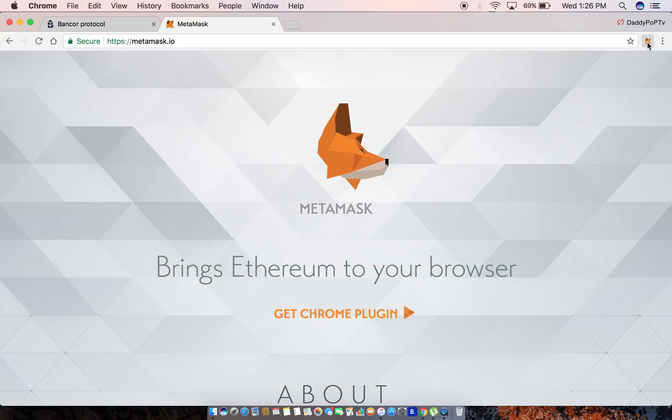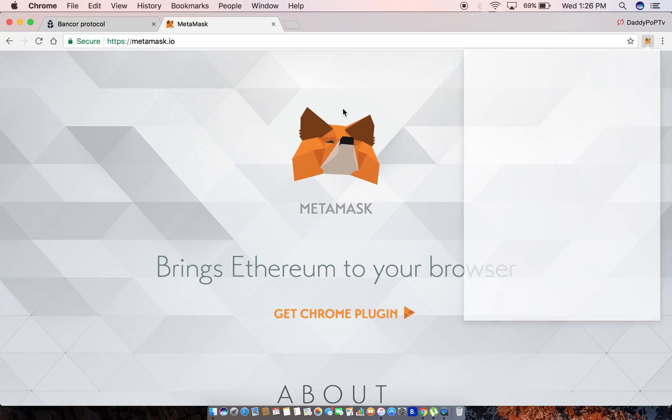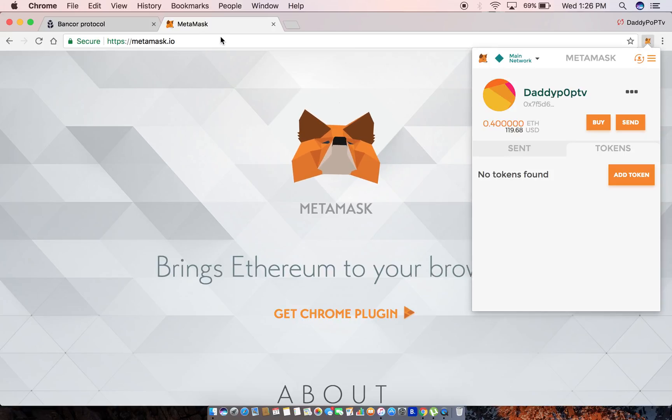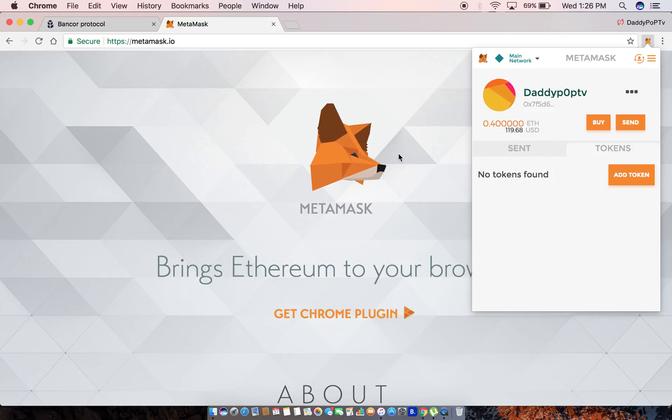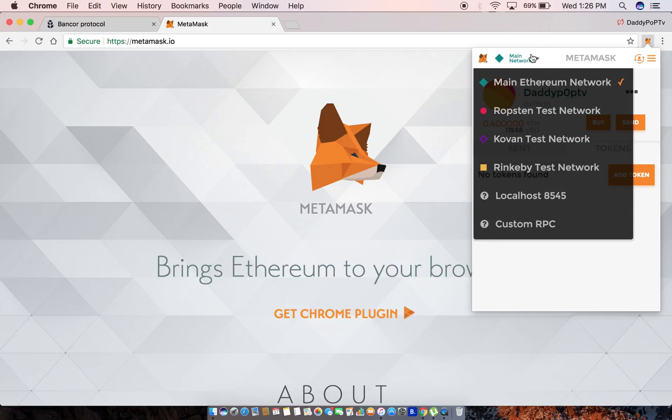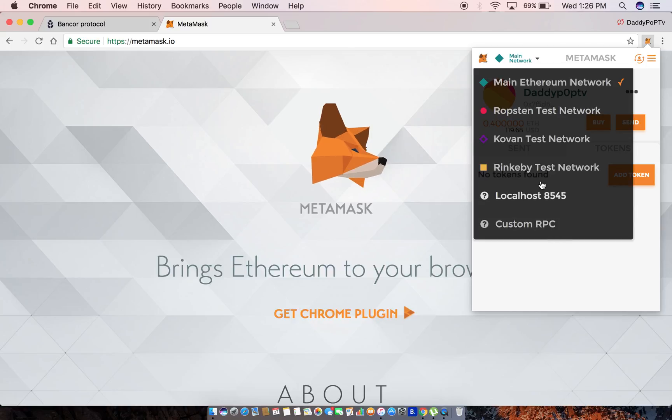You click on it, there you go. It'll bring up my account and show how much ETH I have here. You can pretty much just interact with the Ethereum blockchain, whatever you need to do - buy, sell, send, whatever. They have main network, Ropsten test network, Kovan test network, all that cool stuff.